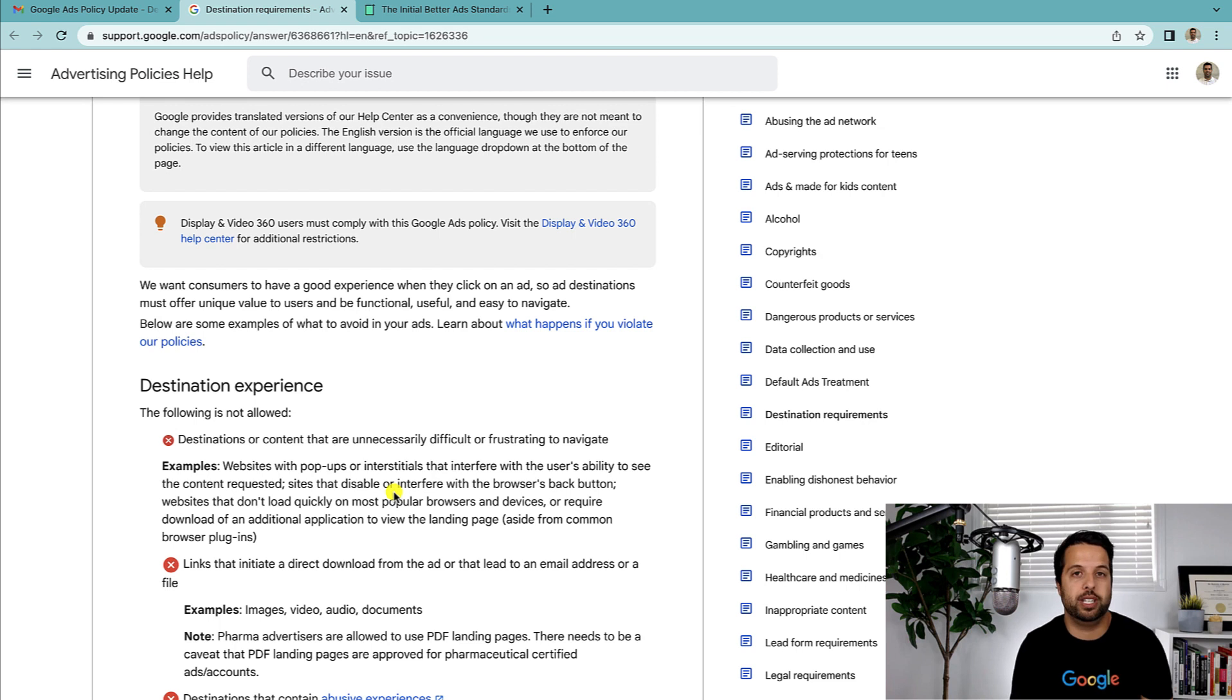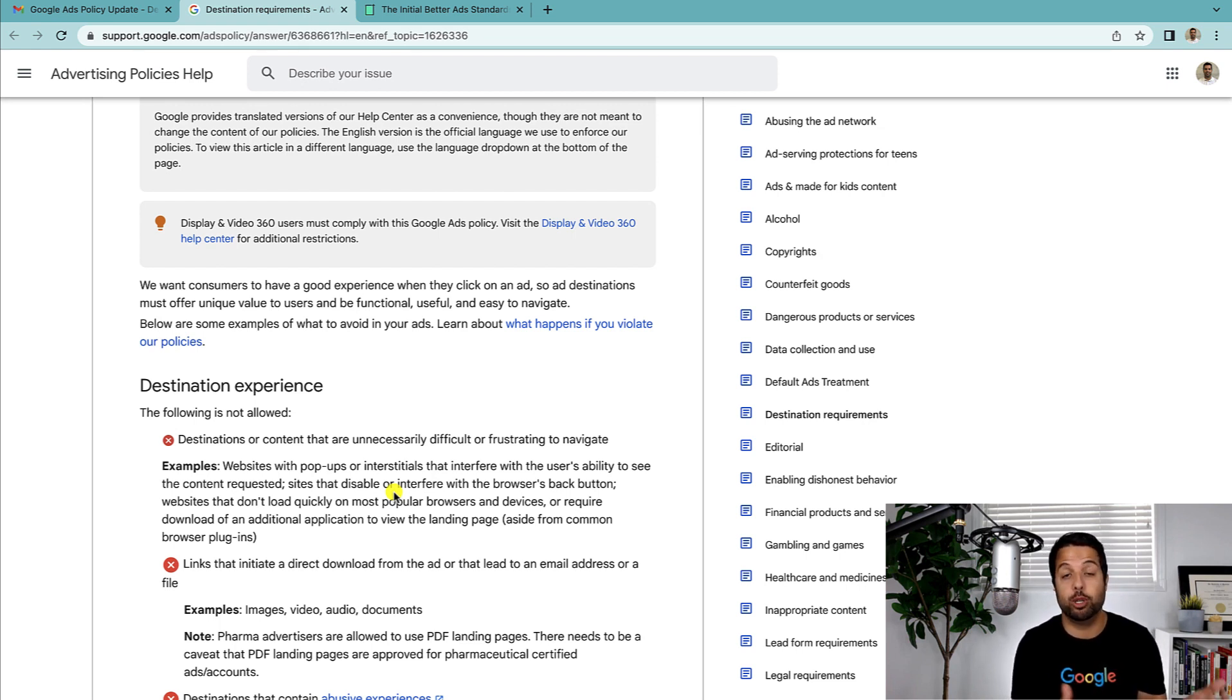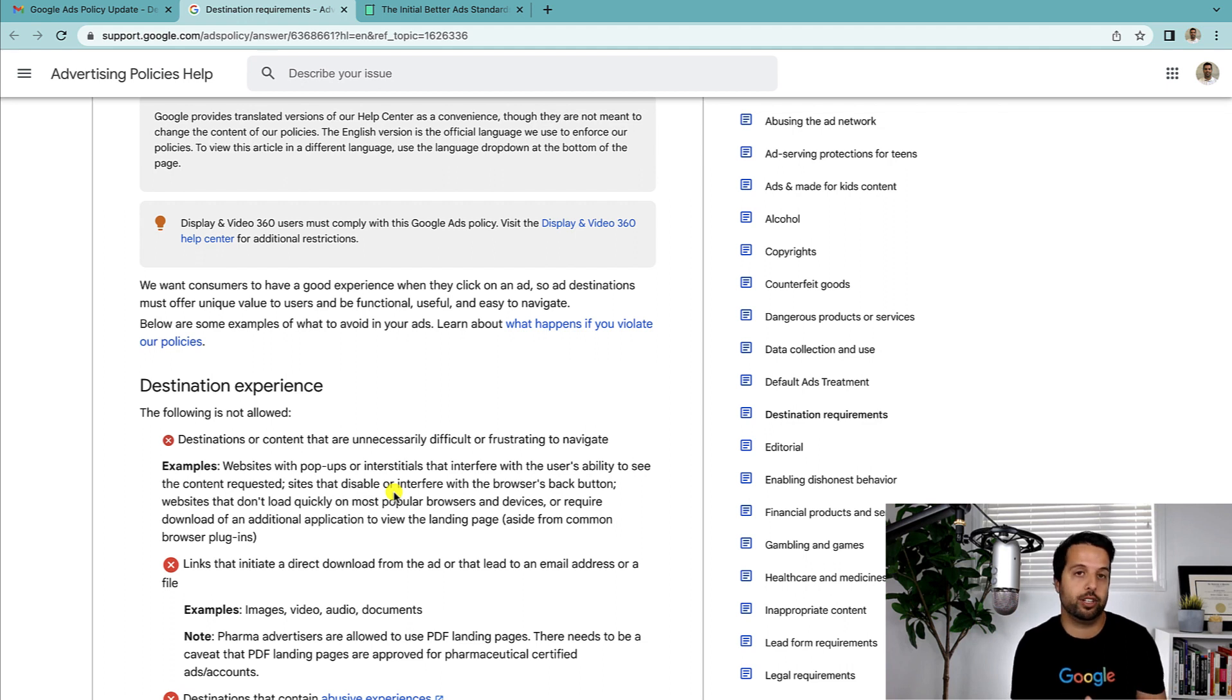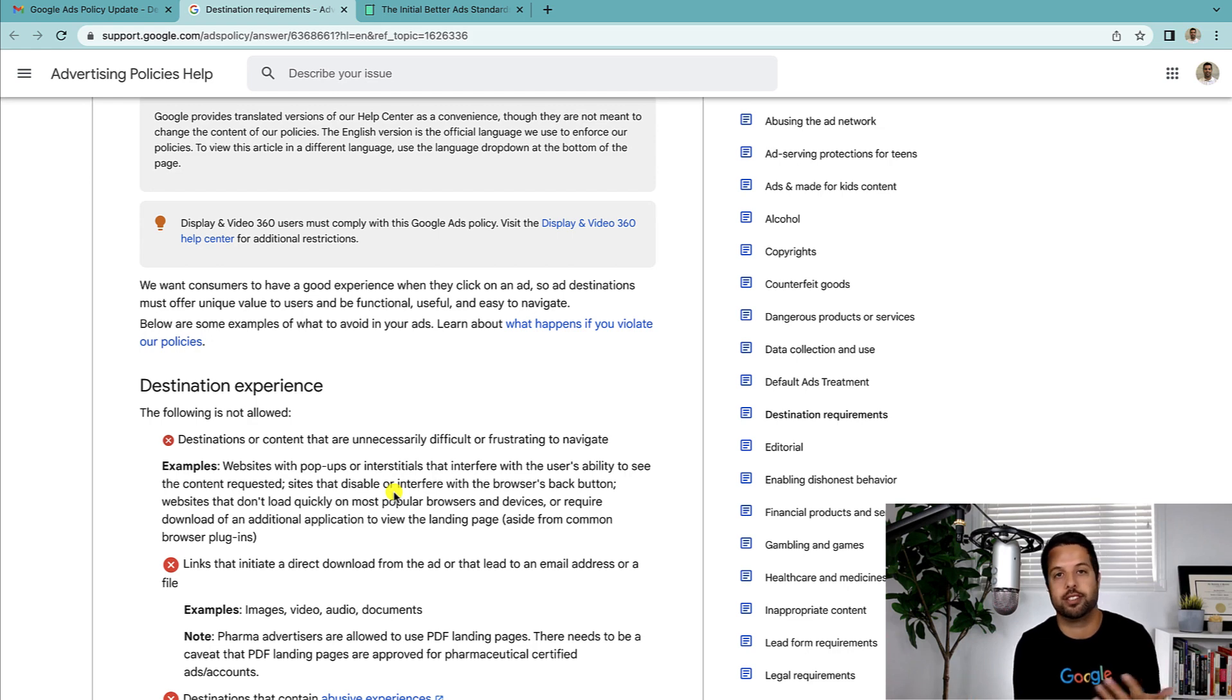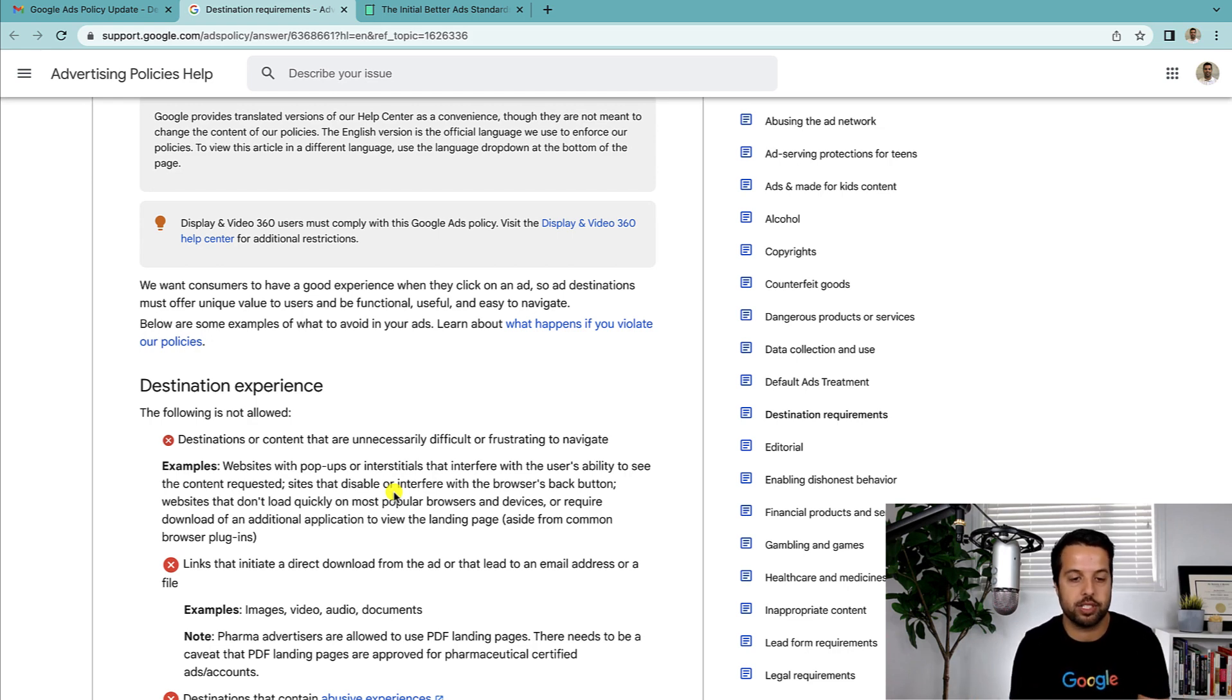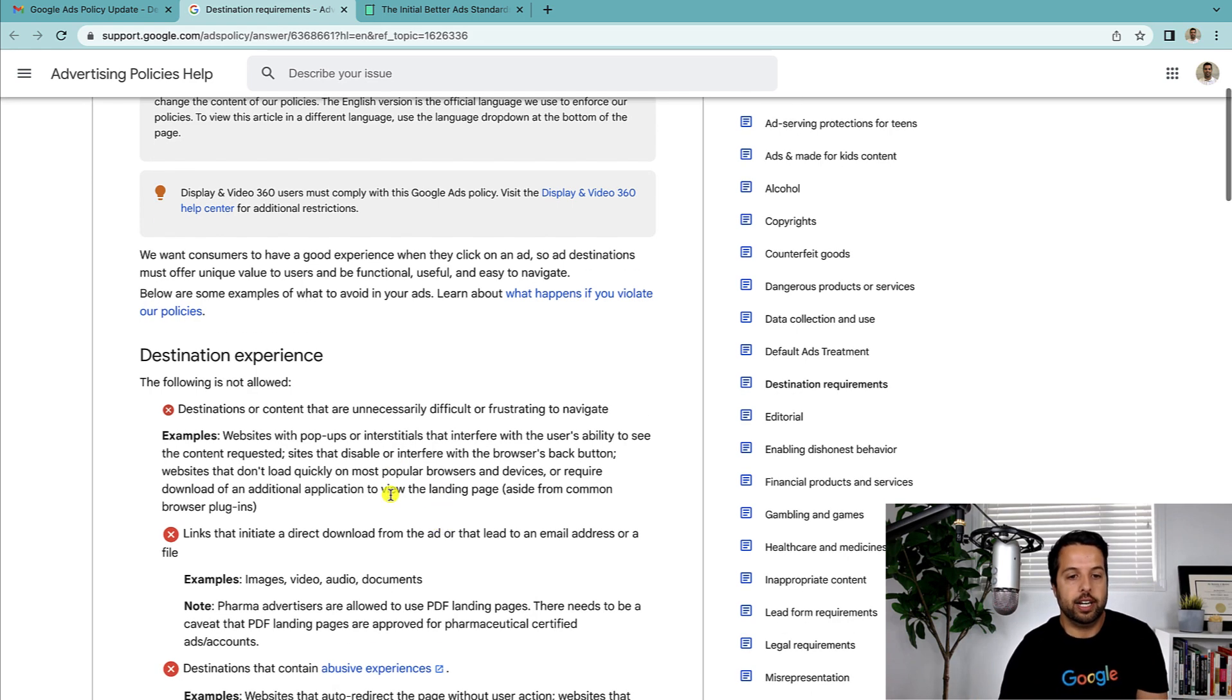Pop-ups are just something to be aware of now when you're talking with clients. Usually what I do is if I notice they have a pop-up moving forward, I might just say hey look you're at risk, it might get disapproved. We can keep it and try it, but just so you know this is against Google's policies at this point.